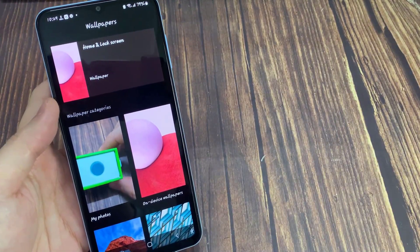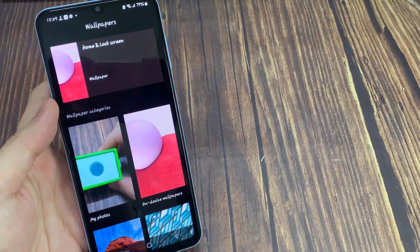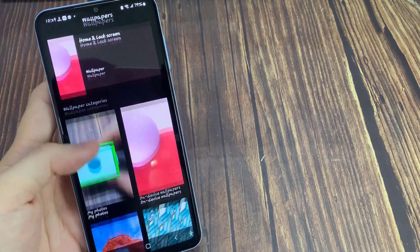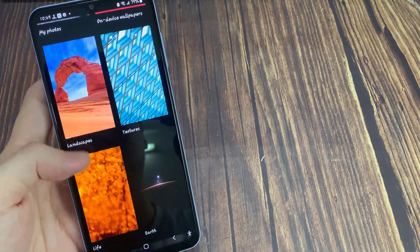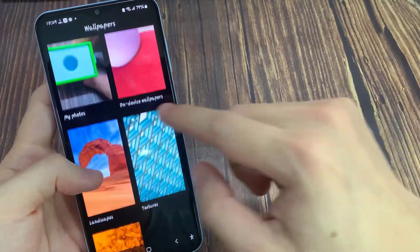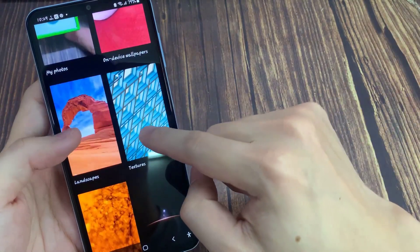It will display your current home screen and lock screen wallpapers at the top of the screen. Under Select Wallpaper section, click on any of your favorite category whose wallpaper you want to use.